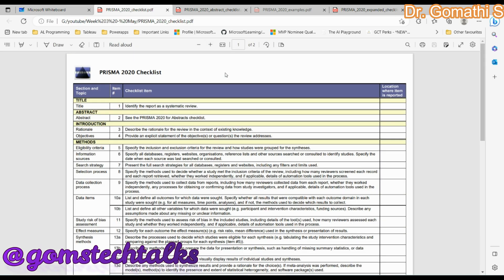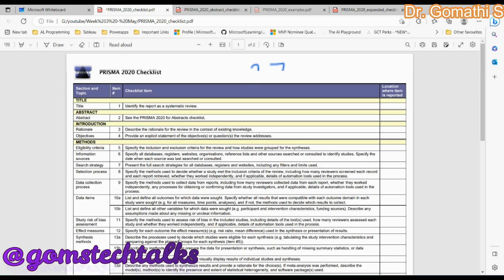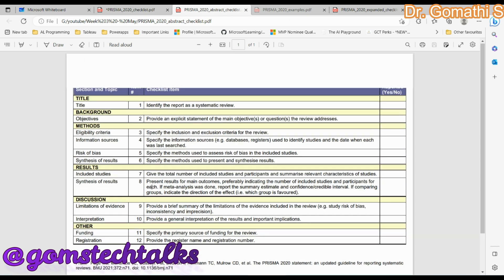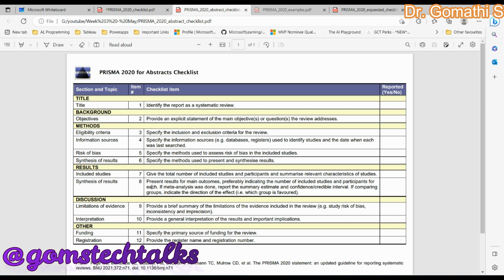Let us see the complete checklist — they have nearly 27 items to check in every paper. The very first item is the Title: you must identify the report as a systematic review, so the title should be very clearly mentioned. I'll show you examples of how to write the title. Next is the Abstract — there is also a checklist specifically for how to write the abstract.